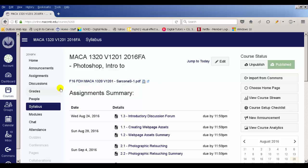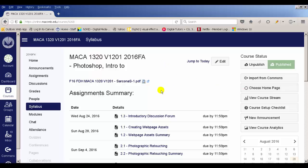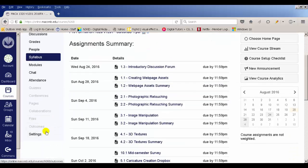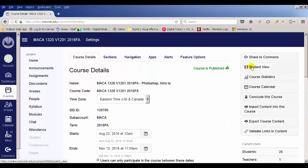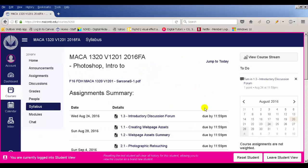So first things first — when you're in Canvas, here is our class. I'm going to do student view so I can see this just like you would, so it's not confusing. Ignore the pink — this is just me in the same view that you're in.